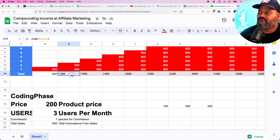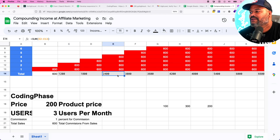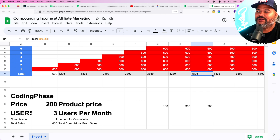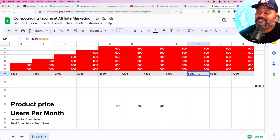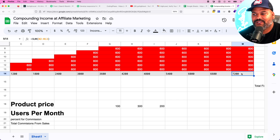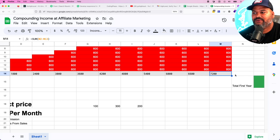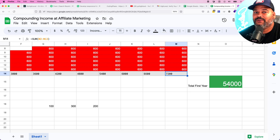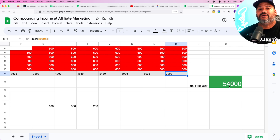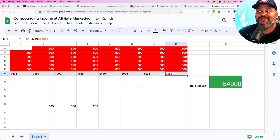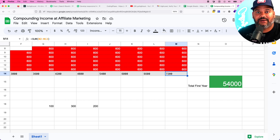Every three new customers per month compounds: first month $600, next month $1,200, then $1,800, $2,400, $3,000, $3,600, $4,200, $4,800, $5,400, $6,000, $6,600, $7,200. Next year you start every single month making $7,200 from all your customers throughout the year — a total of $54,000 added to your income, whether you're freelancing, running an agency, or working full-time as a developer.